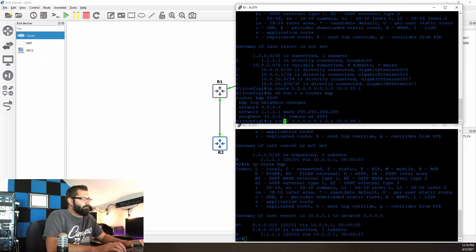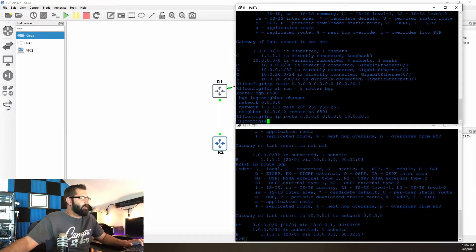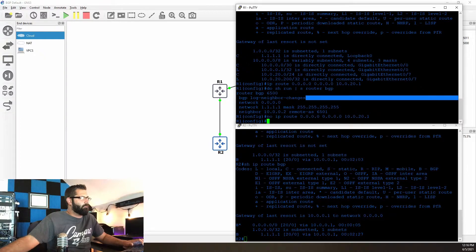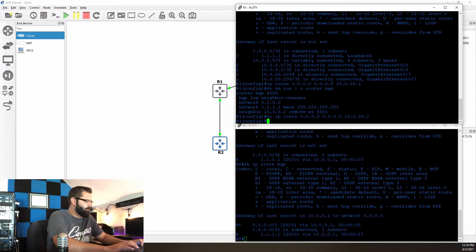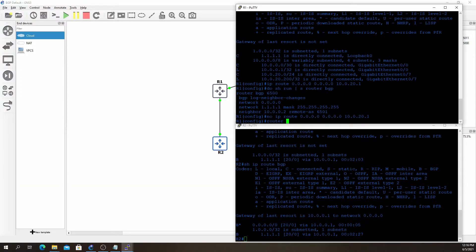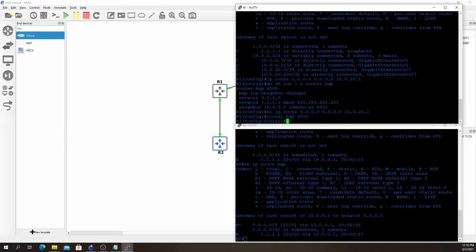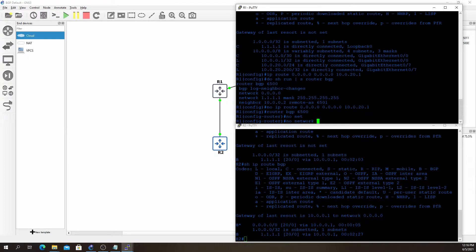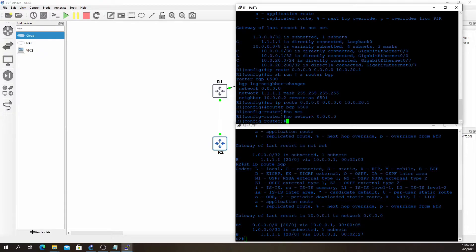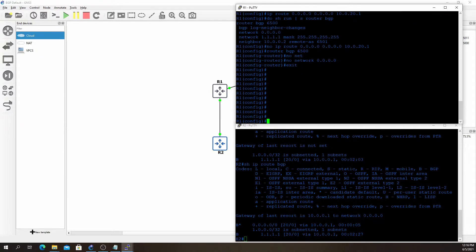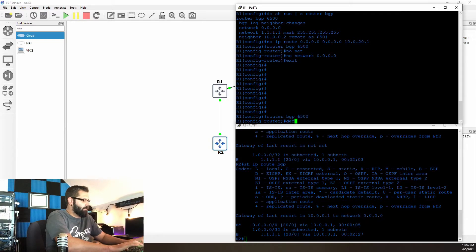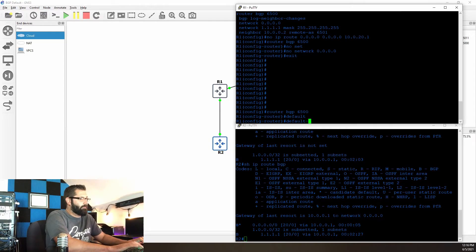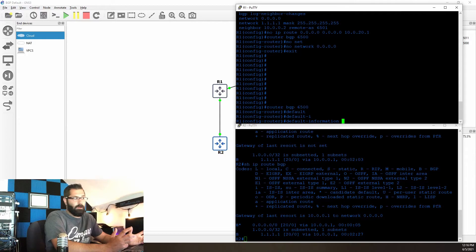I'm going to get rid of this and we're going to essentially start over with the next method. I'll say router BGP 65000, no network quad-zero. We'll go back into the BGP process and we will say — like I'm sure most of you are familiar with in any other routing protocol — default-information originate.